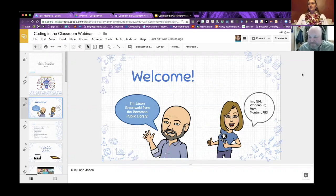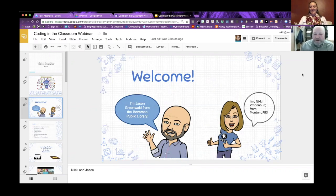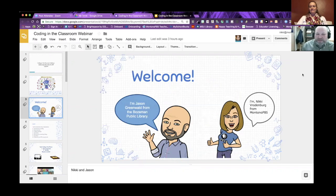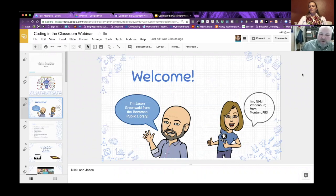Thank you, Nikki. I am Jason Greenwald. I work for the Bozeman Public Library. I am a K-8 certified teacher. I've taught all those grades, library and technology. And I am also a former computer programmer.